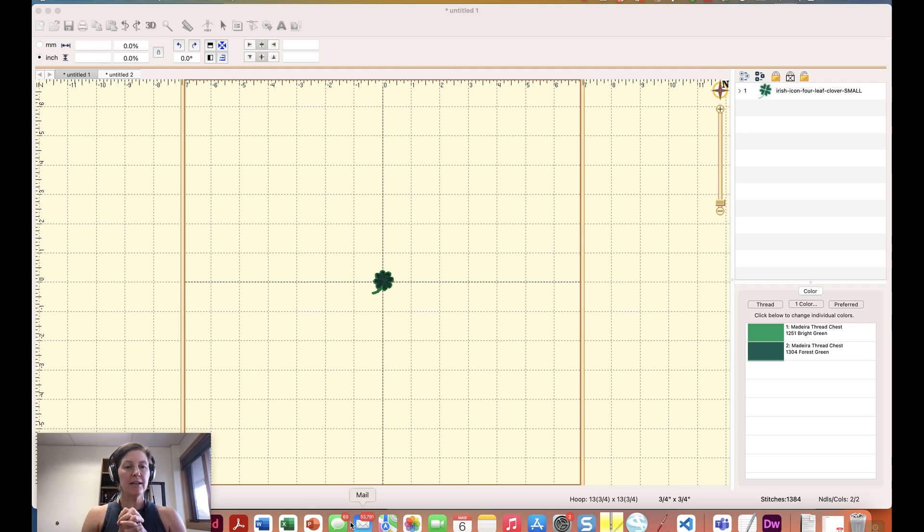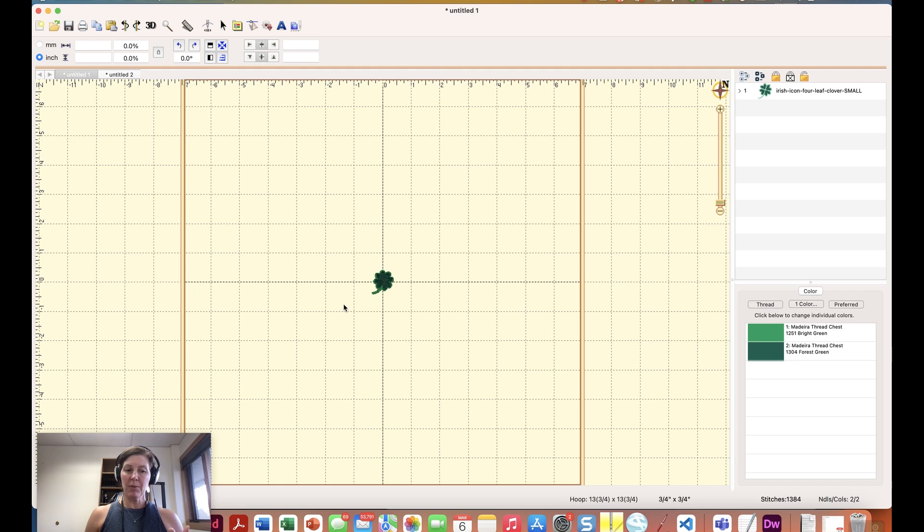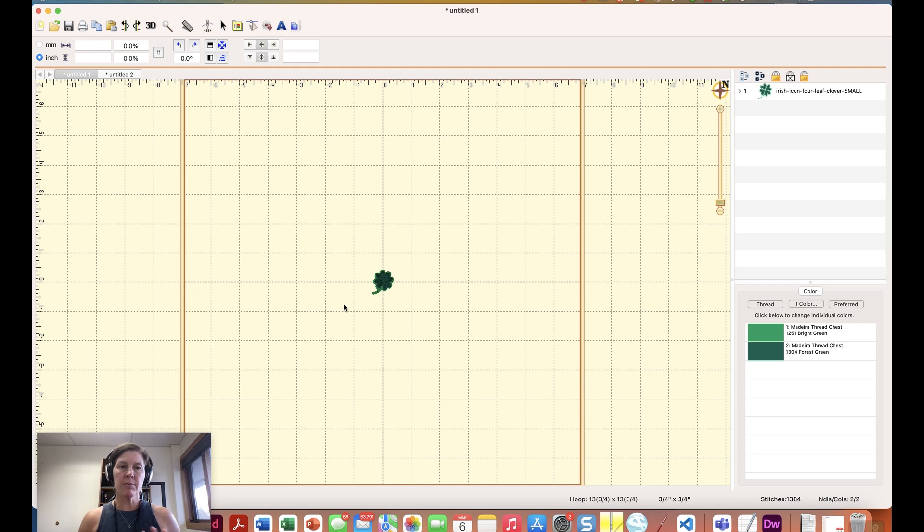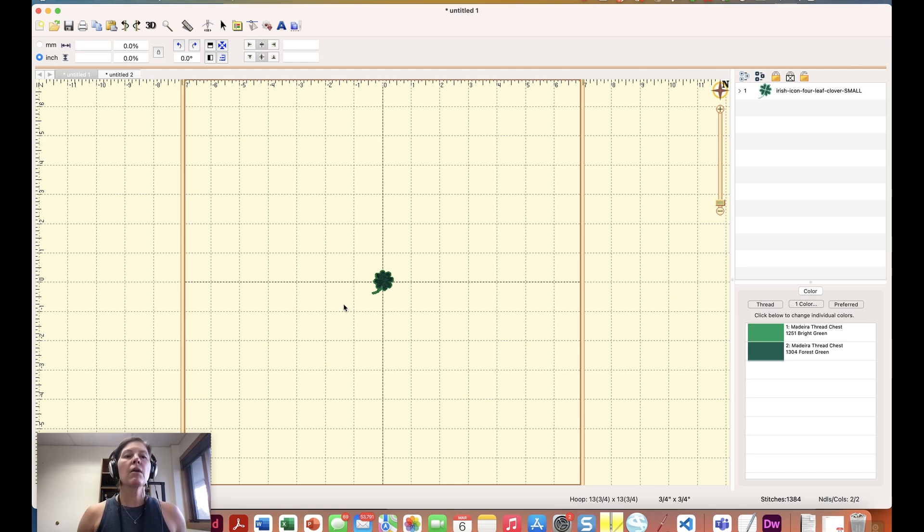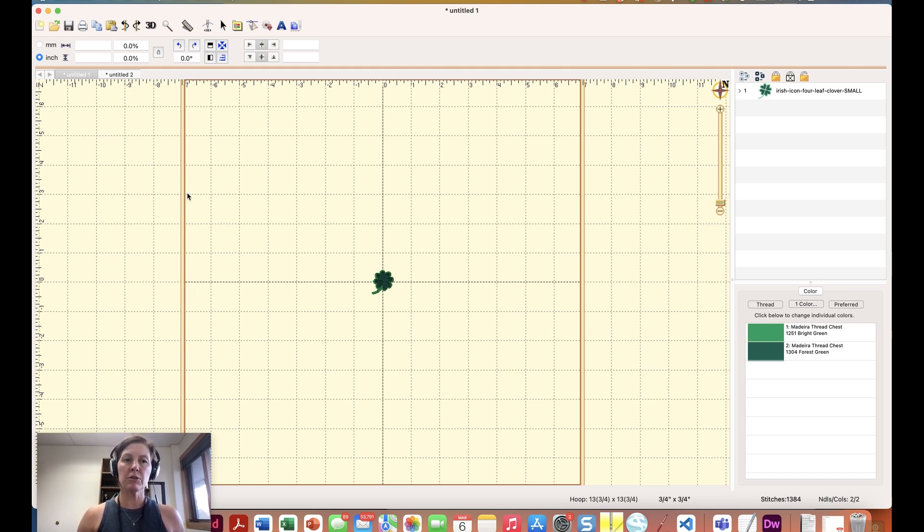Okay here we are in Embrilliance and you may not be able to tell right away what programs I have installed. What I've done is I've removed all of my serial numbers so I'm just working with Enthusiast and I've set up a couple of tabs here of documents to be able to show you some of the cool features you get in Embrilliance Enthusiast.